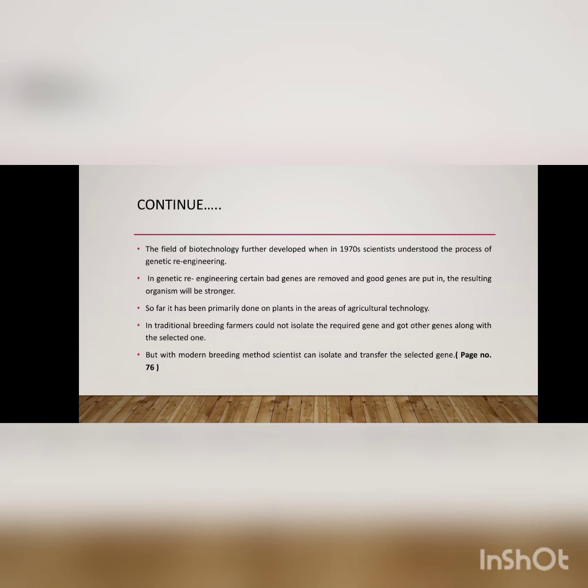So far it has been primarily done on plants in the areas of agriculture technology. Biotechnology ke processes agriculture ki field mein zyada tar apply kiye gaye hain.